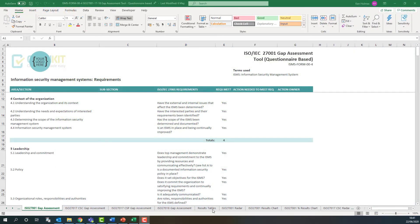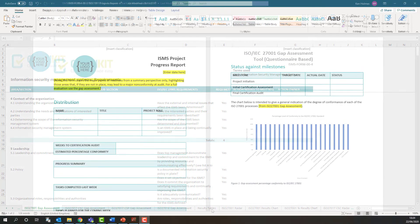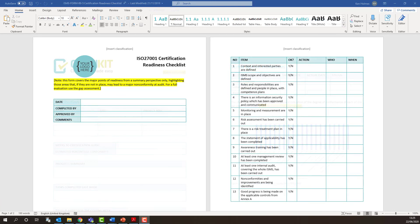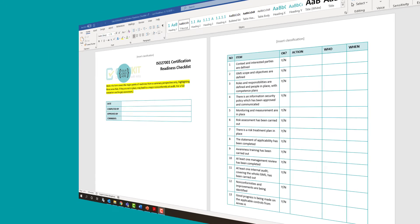Tracking progress and reporting it may be achieved by reference to the gap assessment if you decide to carry one out, and we provide a template for a progress report. We suggest you use the certification readiness checklist to assess whether you're ready for a certification audit, and have the main building blocks of an ISMS in place.